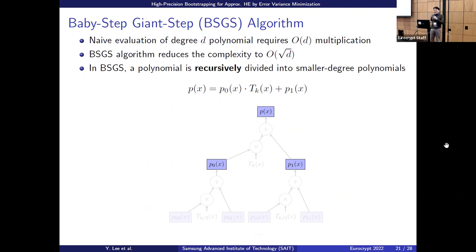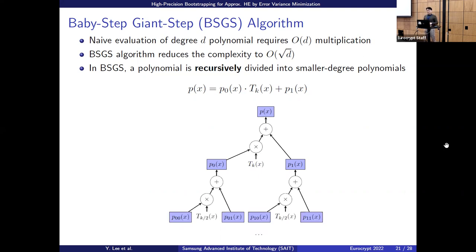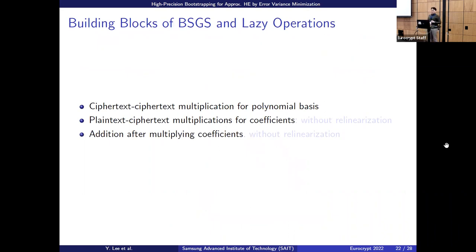I'll briefly describe our new lazy baby-step giant-step algorithm. Naively evaluating a degree-d polynomial requires d multiplications — we have to compute x, x², ..., x^d and sum them. The baby-step giant-step algorithm proposed by Han and Ki requires approximately sqrt(d) multiplications. The polynomial is recursively divided into smaller polynomials — given p(x) we divide by T_k to get quotient p0 and remainder p1, then combine: p(x) = T_k · p0 + p1.